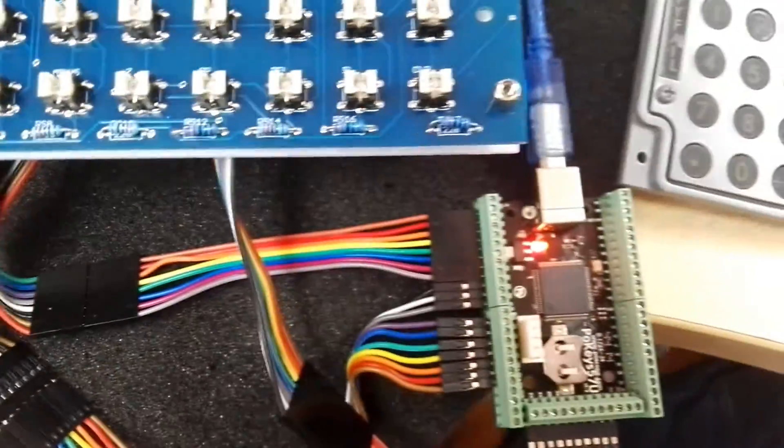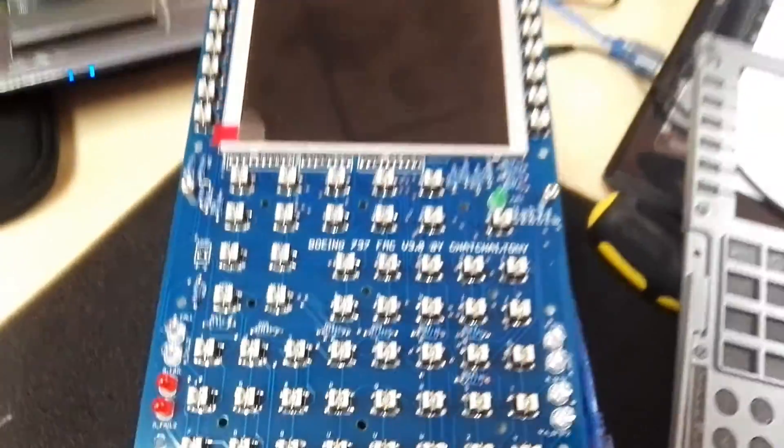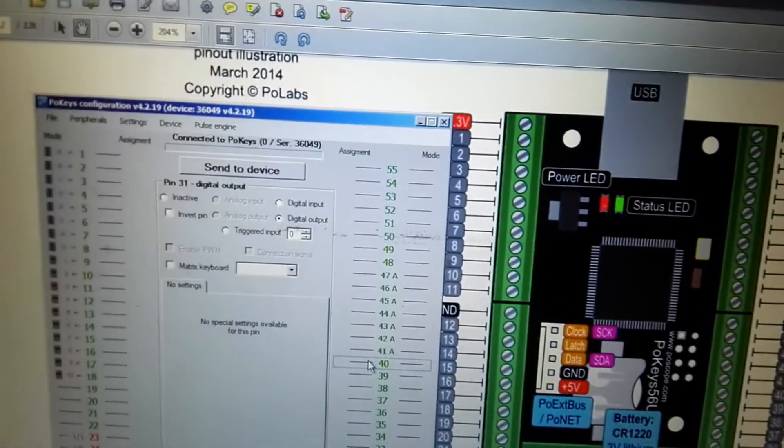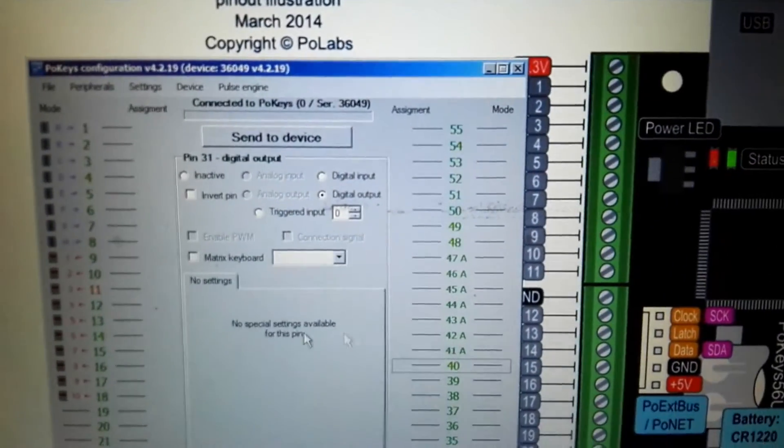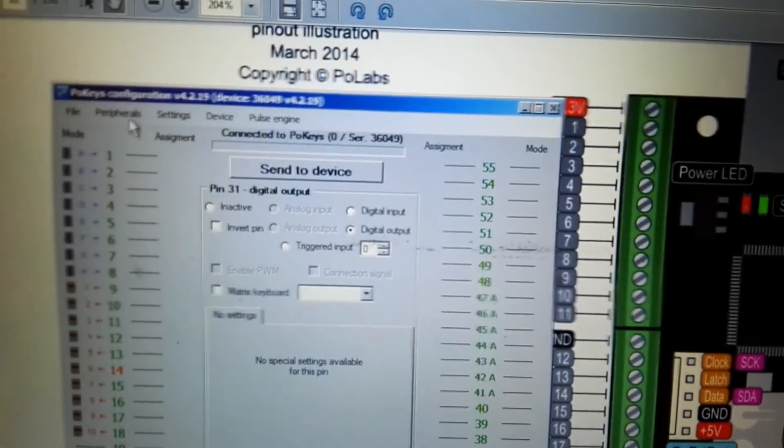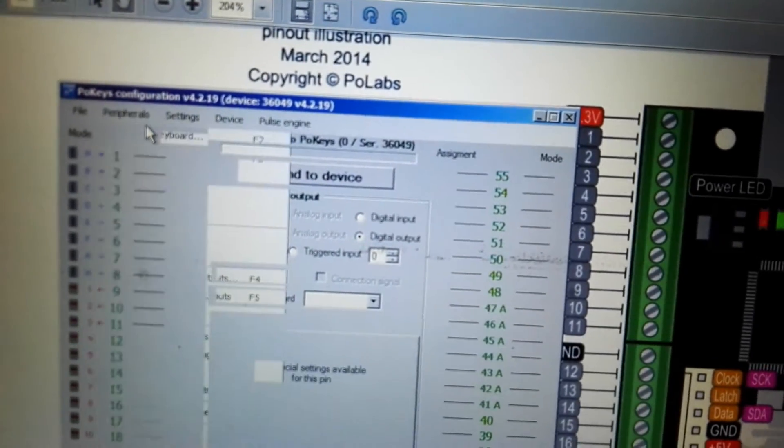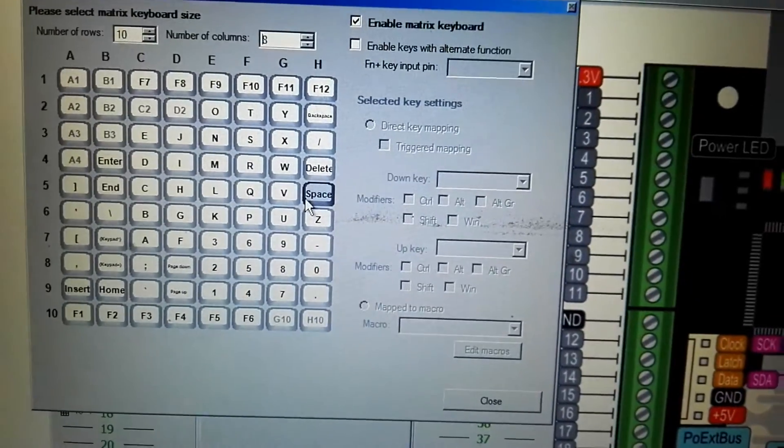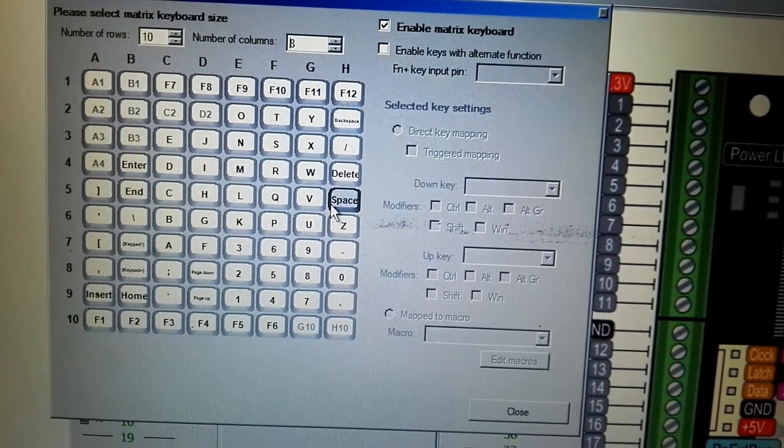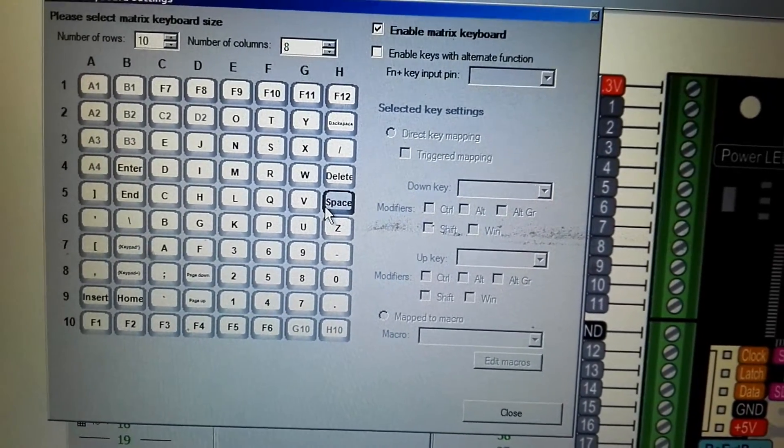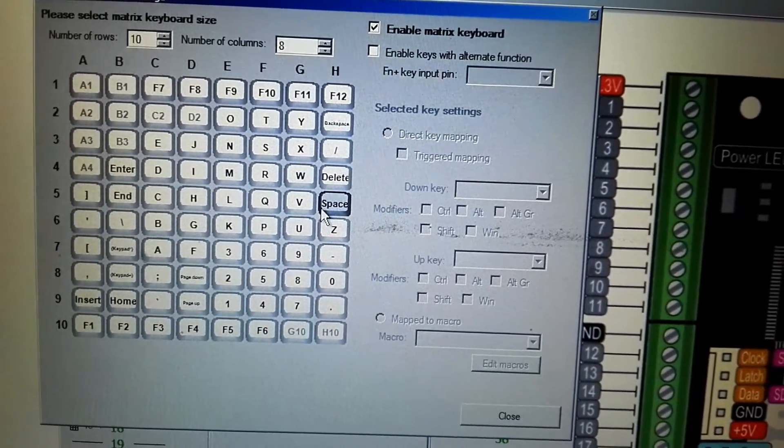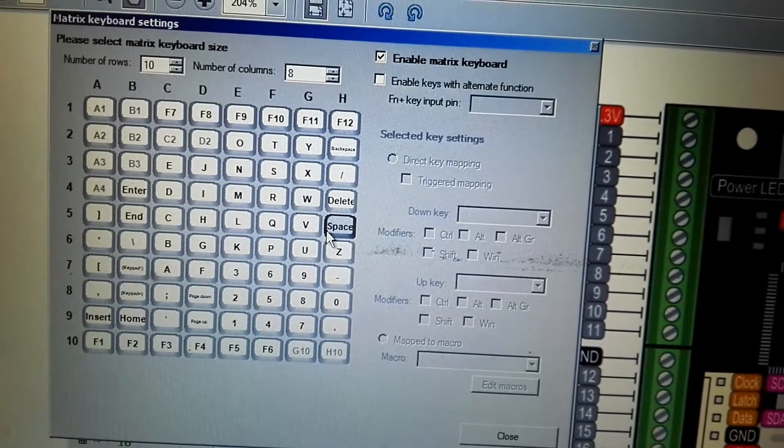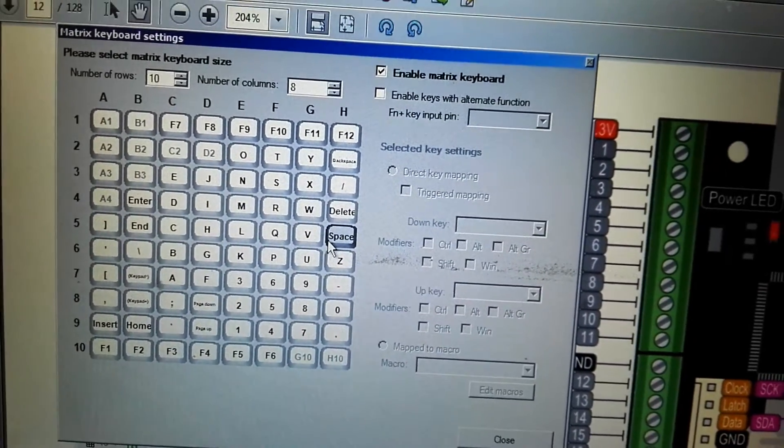Okay, just start. First I need to configuration the MATIC keyboard. I set already ten row and column and assign button for FMC already.